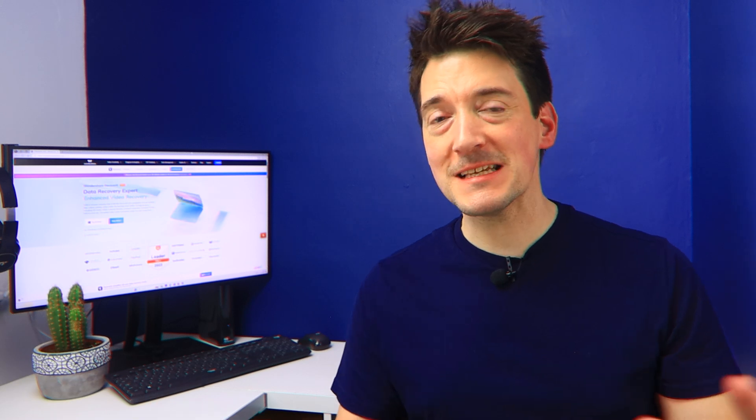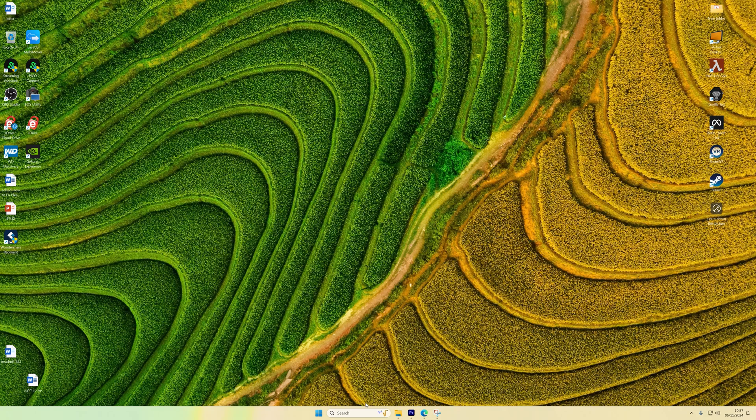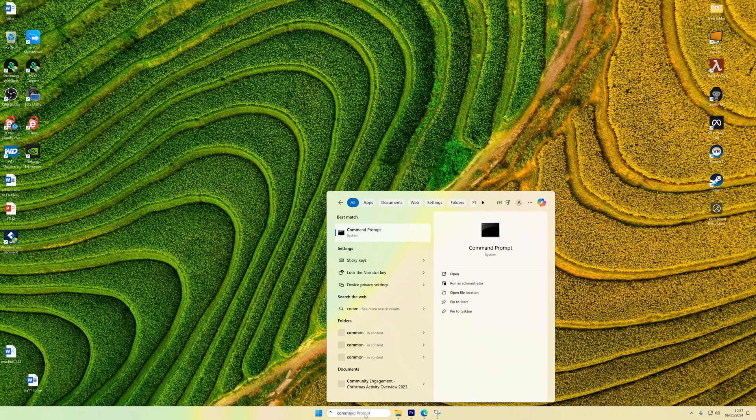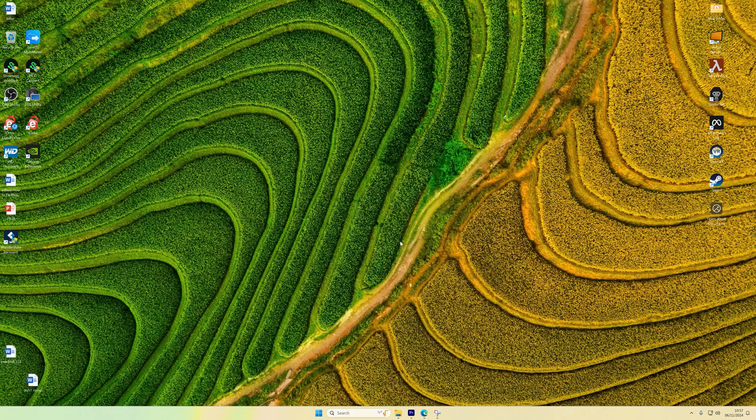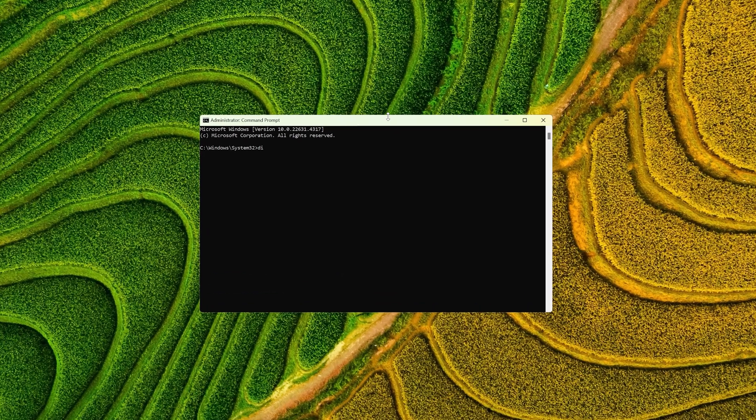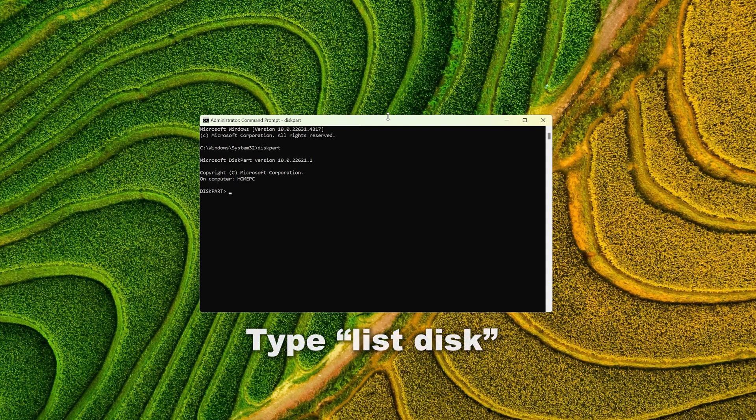DiskPart is a powerful tool that can fix deeper problems. I've used it successfully when drives were completely unresponsive. So to try this, well, do the next steps: search for Command Prompt, then right-click and then select Run as Administrator. Now type diskpart and press Enter.